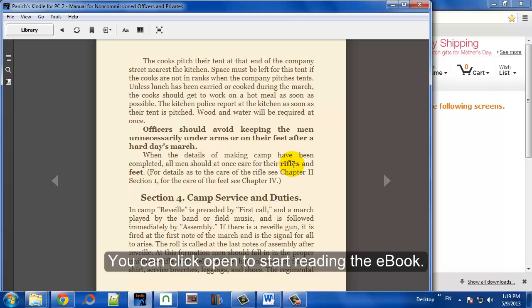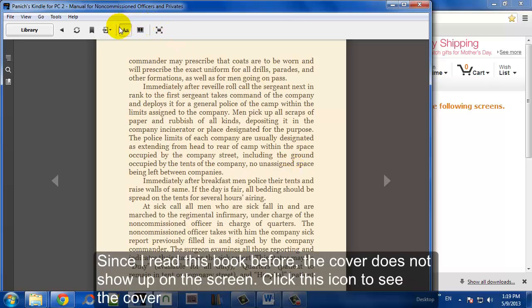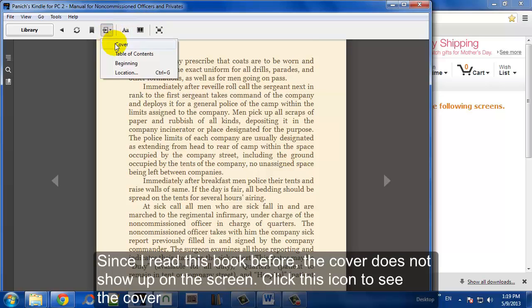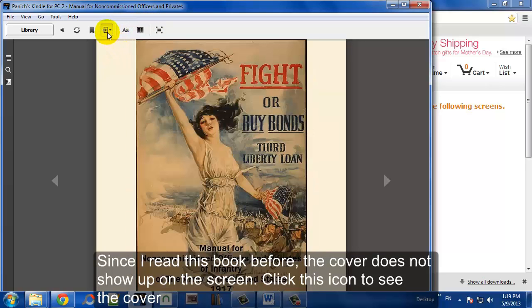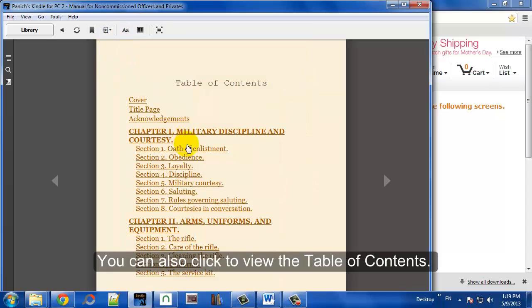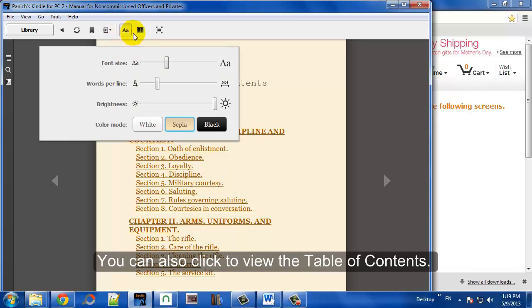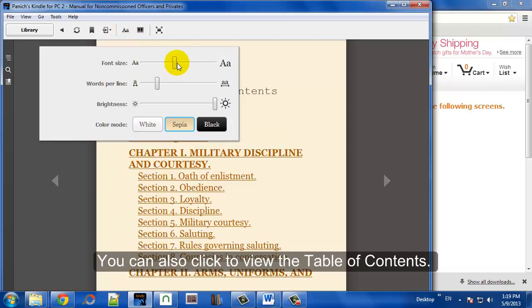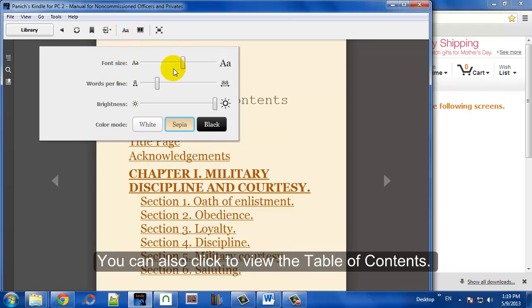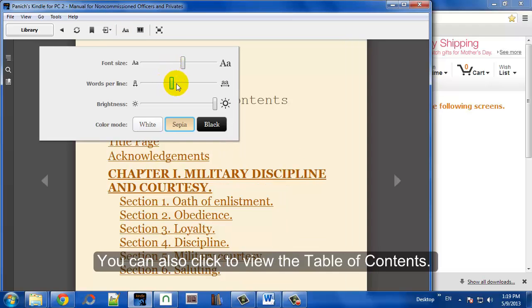It's pretty intuitive how it all works. Since we've read this book before, the cover's not going to show up right away, but you can access the cover in the table of contents under the Go button in the menu.